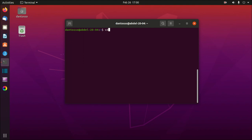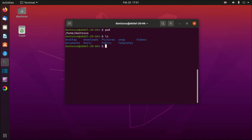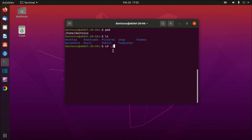'cd' stands for Change Directory. We are in '/home/dantoso', so I can run 'ls' to see what folders I have. To go to my Desktop, I can either enter the absolute path — '/home/dantoso/Desktop' — or use a relative path starting with './' which means 'start from whatever directory I'm currently in', so './Desktop'.